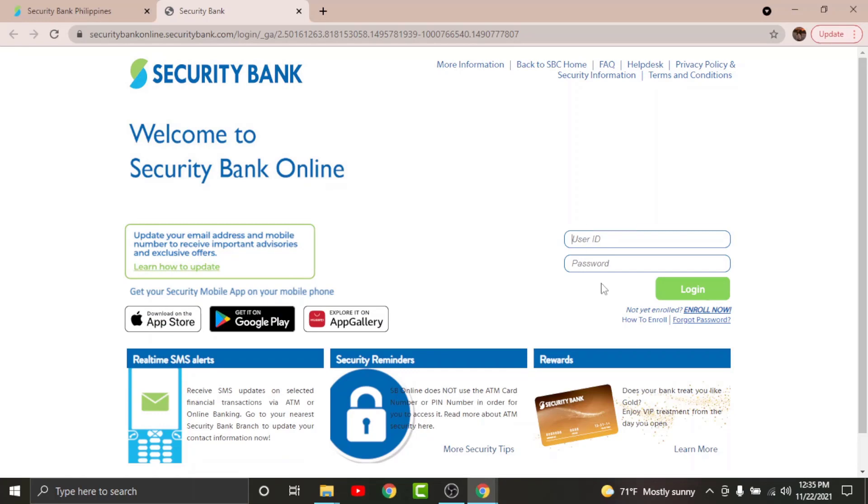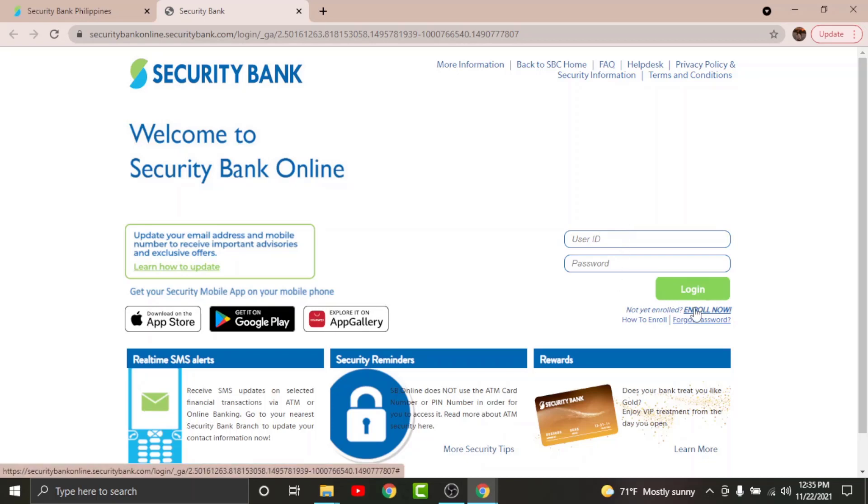But before you get started with the login process, there are a few things that you need to keep in your mind. You cannot login to your online banking account on Security Bank if you haven't registered for it in the first place. So in order to do that, all you have to do is just go and tap onto the not yet enrolled enroll option in order to start your registration process.